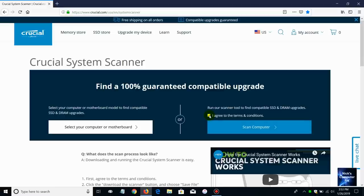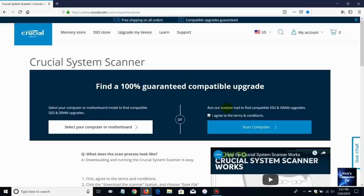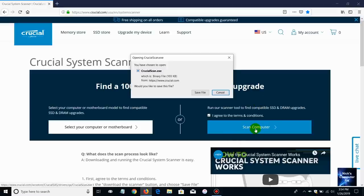I'm going to just go ahead and click on I agree to the terms and conditions. Now I've used this a lot for many years and Crucial has been in the business for many years and they have a good reputation so this tool is perfectly safe to use. So go ahead and click on scan computer.